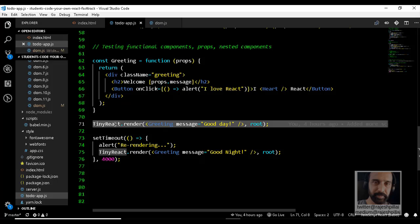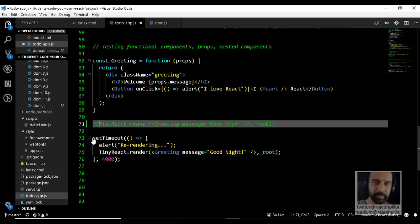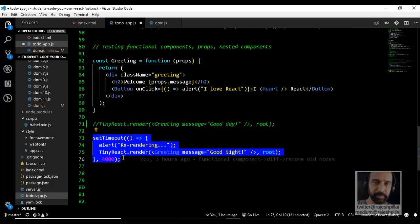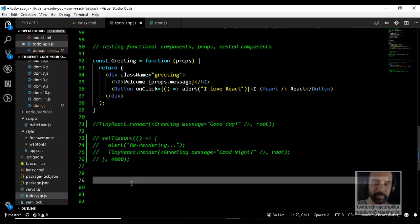First, let us comment out the code that is not needed for this demo. I will comment out the render function as well as the setTimeout method. Now let's create our first stateful component just to demonstrate how it looks.